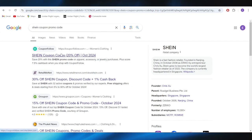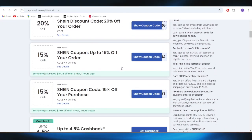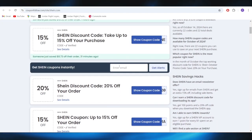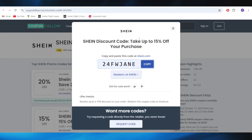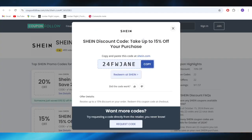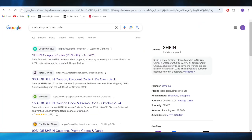Go to this website, which is called couponfollow.com. As you can see right here, we have at least three different types of promo codes that you can use to get some discounts. For example, if you want to get this one — up to 15% discount — all you need to do is just tap right here where it says 'show coupon code.' This is the promo code right here that you can simply copy and use on your next purchase in order to get a 15% discount.